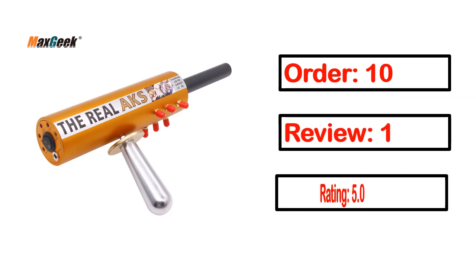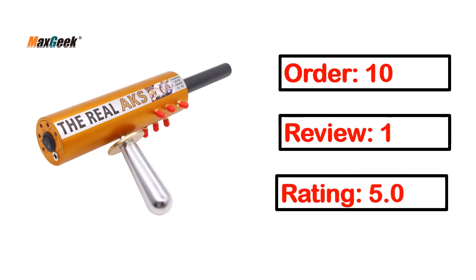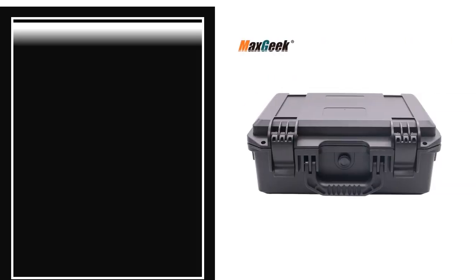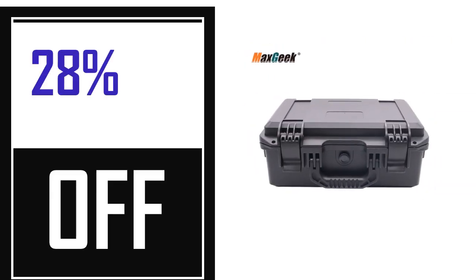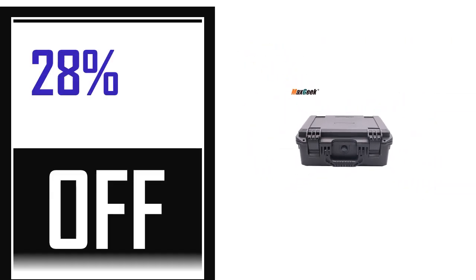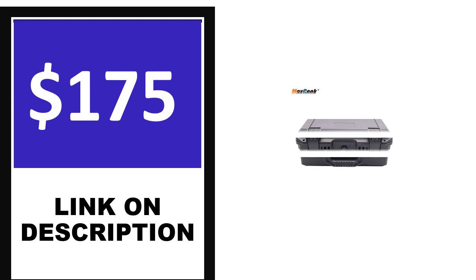Order, review, rating, percent off, and price. Price can be changed anytime.